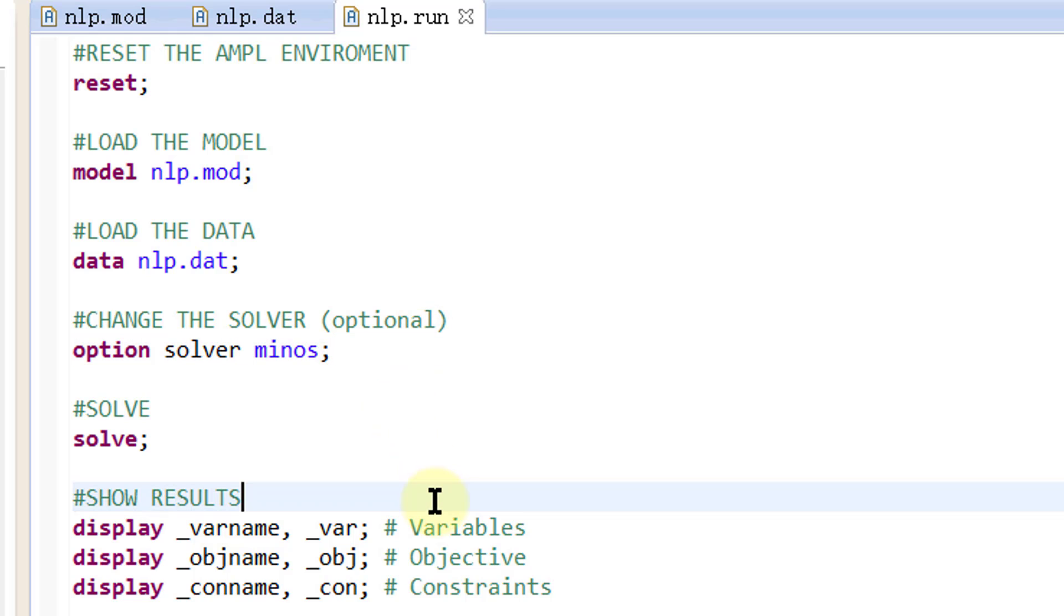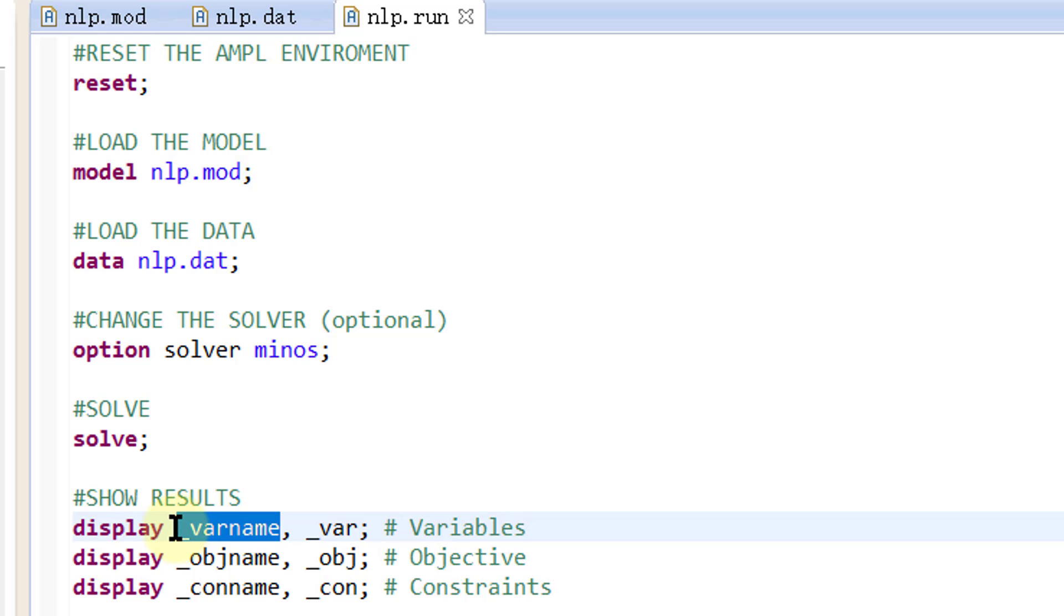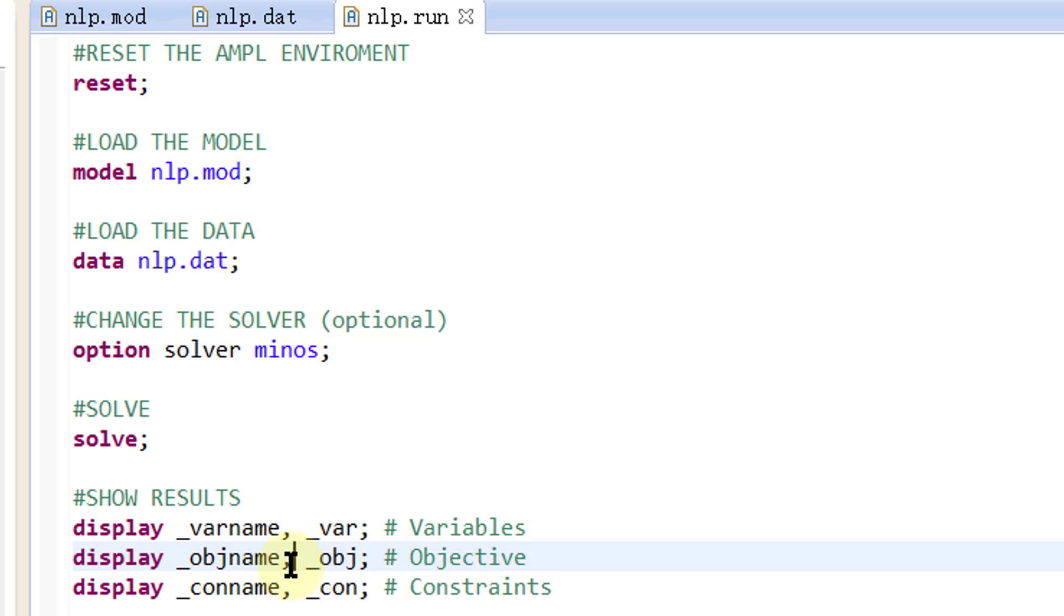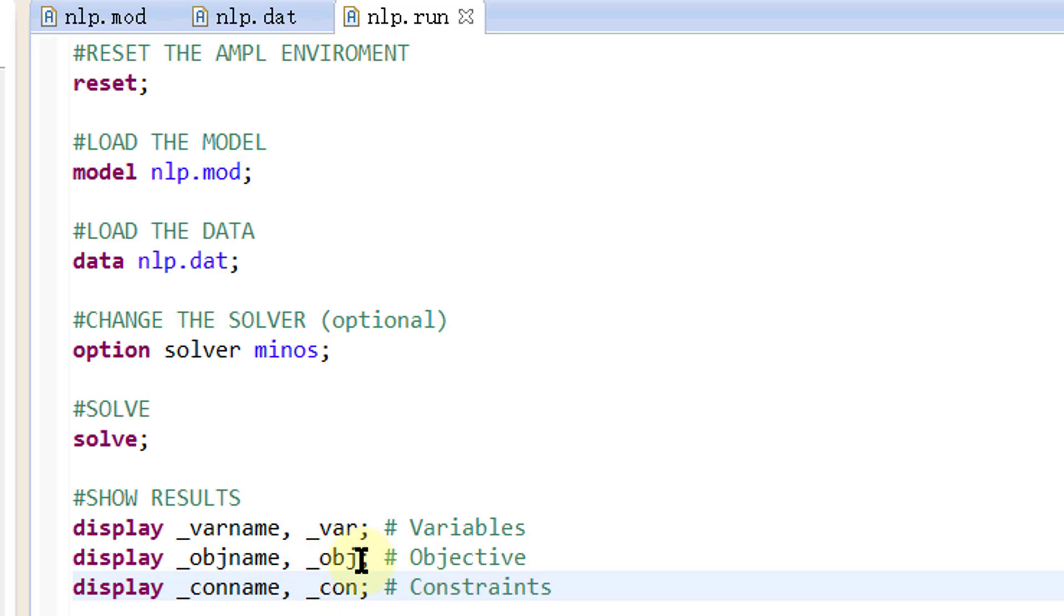AMPL provides some internal parameters that hold the names and values of all the components. For example, underscore var name contains the name of variables in the current problem. Underscore obj name contains the names of the objective functions in the current problem. Underscore con name contains the names of the constraints. Underscore var, underscore obj, and underscore con are the values of the variables, objective functions, and the constraints at the optimal solution.